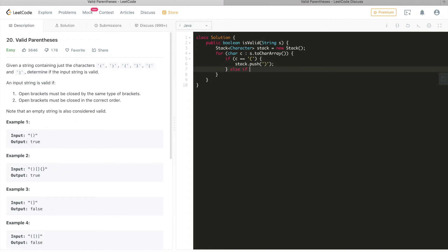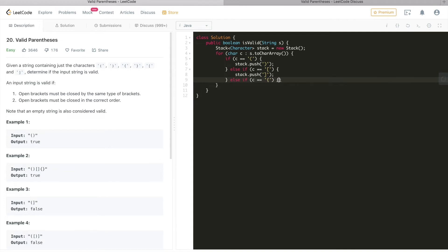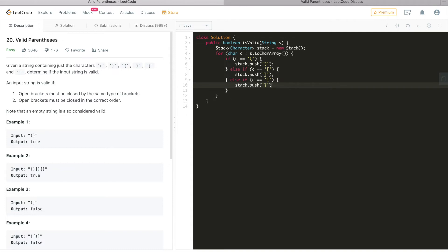We do the same for the other two types. For an open square bracket, we push the corresponding closed square bracket onto the stack. For an open curly bracket, we push the corresponding closed curly bracket onto the stack.